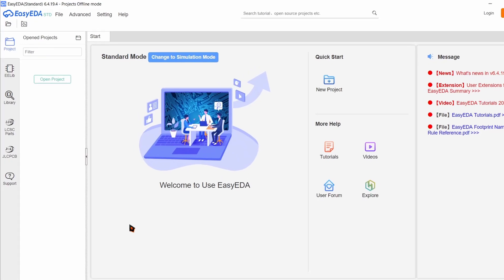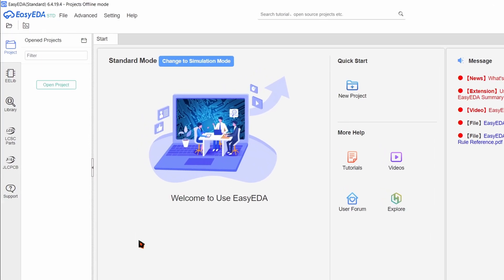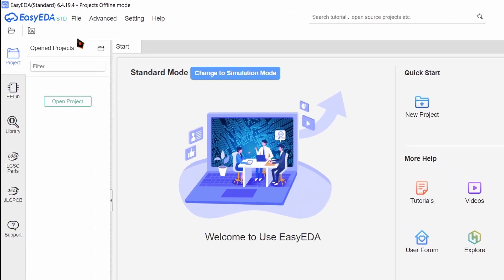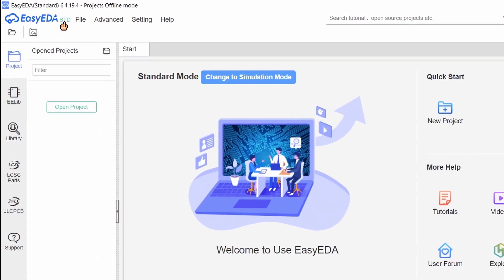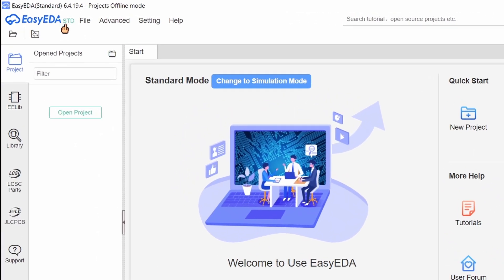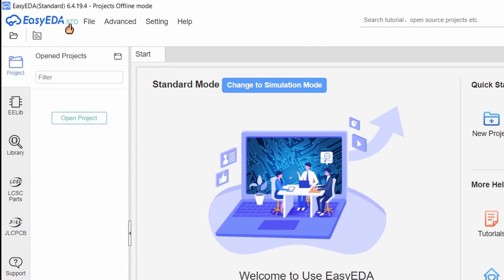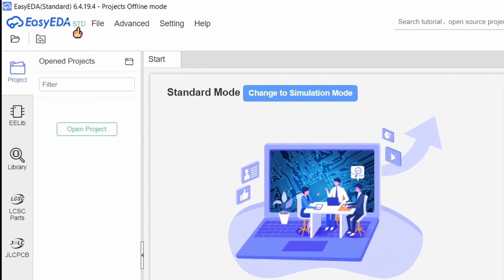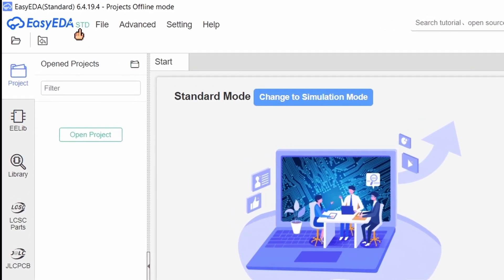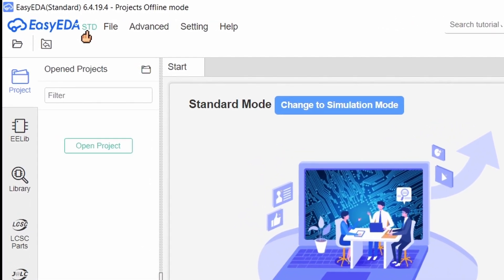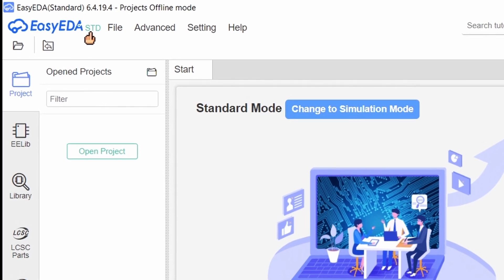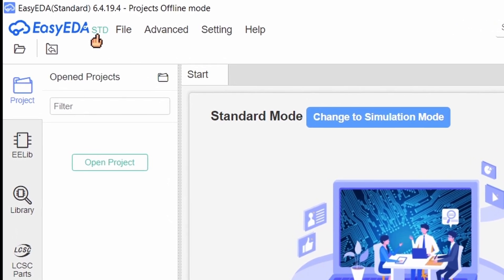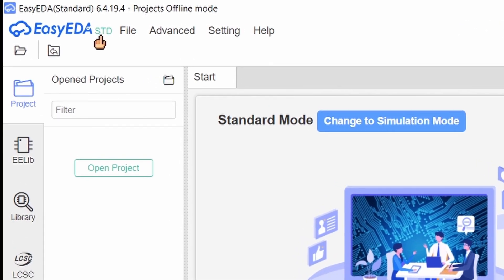If you want to create a schematic in the standard mode, ensure that the ECEDA is set in STD mode at the top left corner. If it is set to SIM, click on it to change it to STD mode.